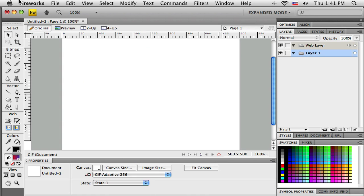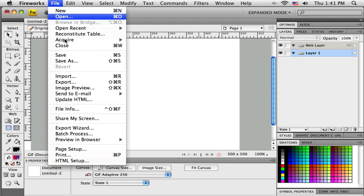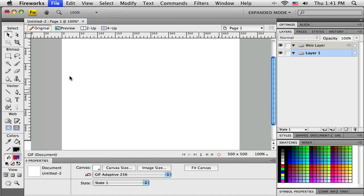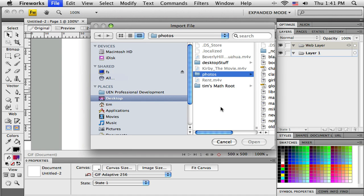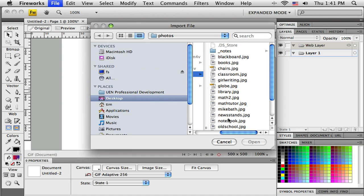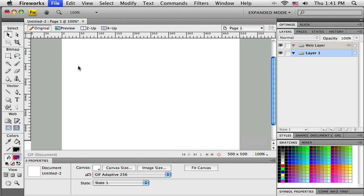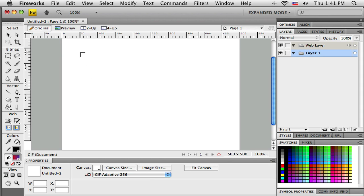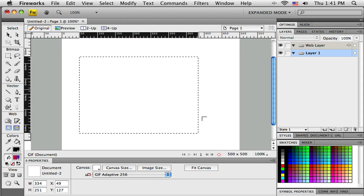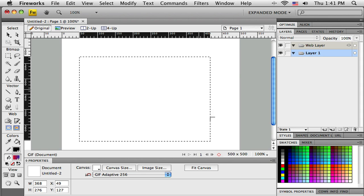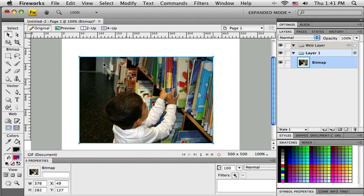That's going to be too big for us. The other option when I do File Import is I can click and drag, and as I click and drag it resizes the image. I just wanted the image to be about that size so we can play with it a little bit.